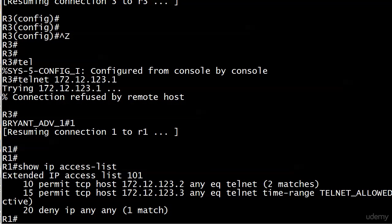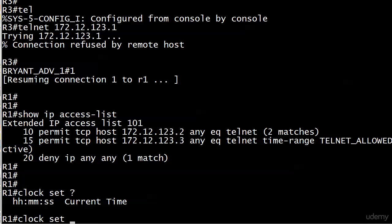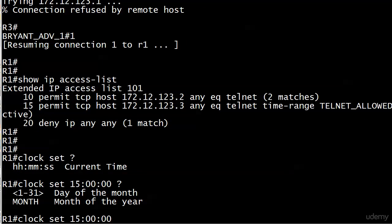We need to change that, and to test that, to change the system clock, I'm going to use a command that you're not going to use very often outside of lab environments, and that's clock set. It's a way to set the system clock manually, and you actually do that from the enable prompt. Let's go with 1500 hours, 3 p.m.